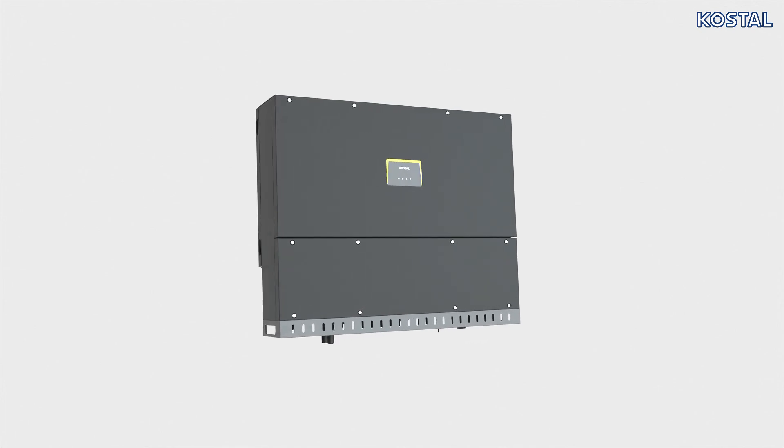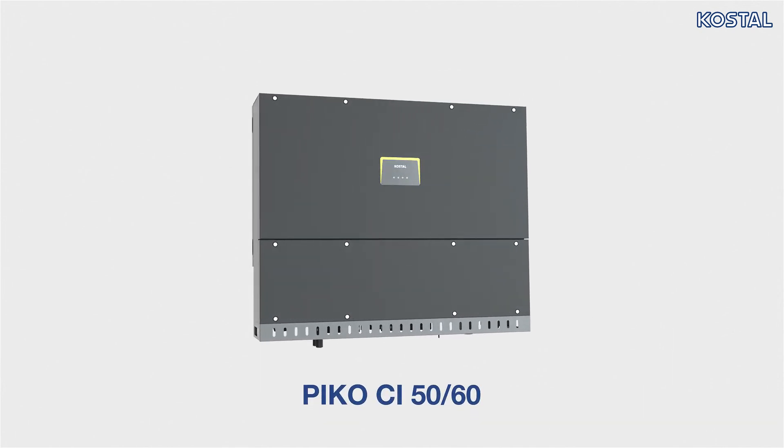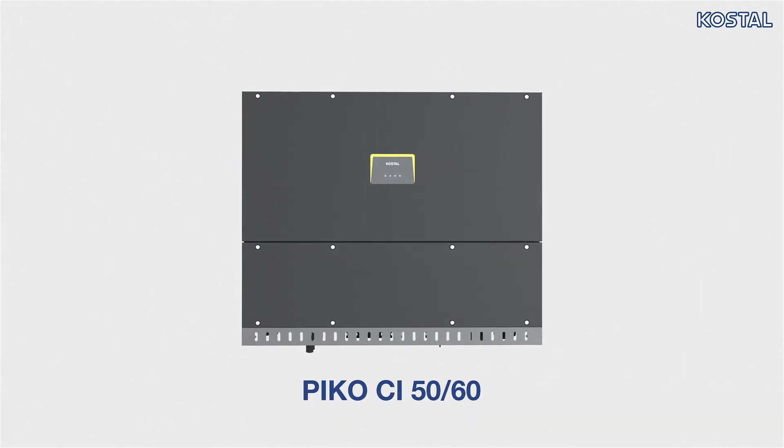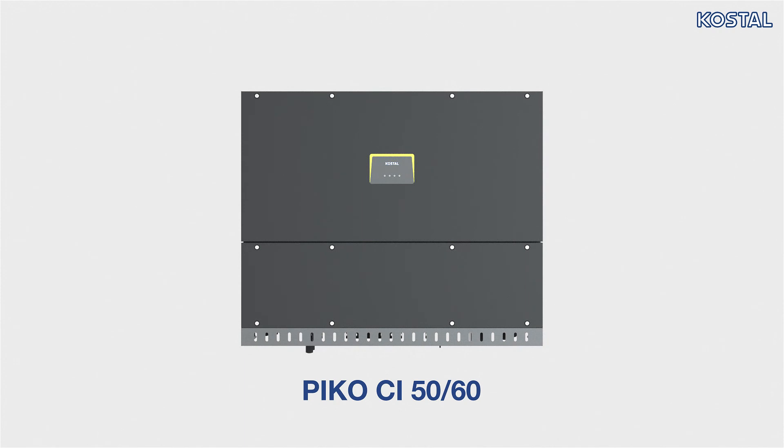In this video, we show how to correctly install the Pico CI5060 inverter from KOSTAL. Please note the information relating to installation and proper use of the device.